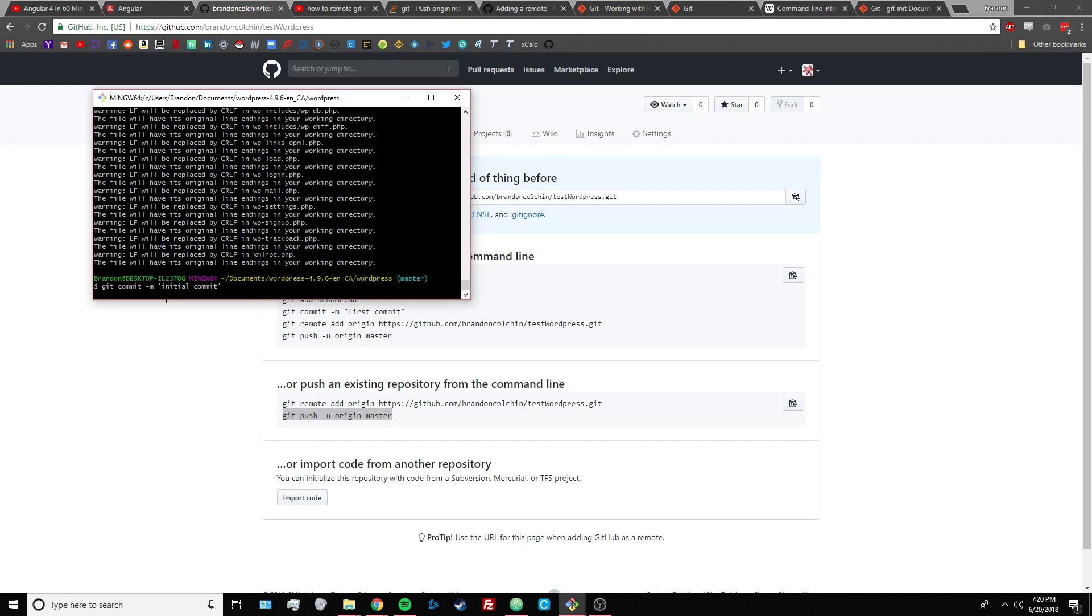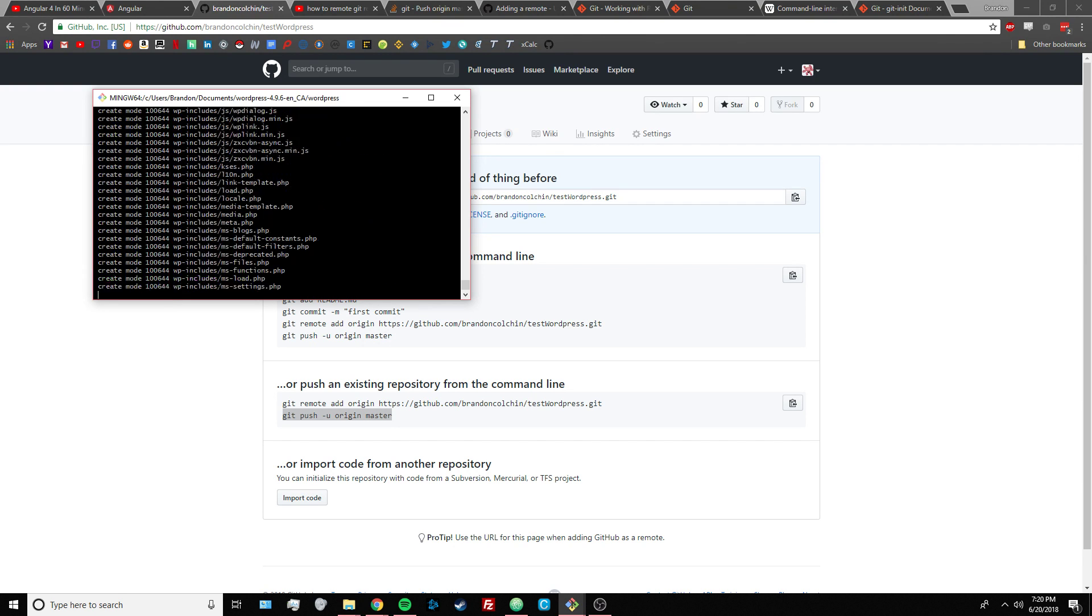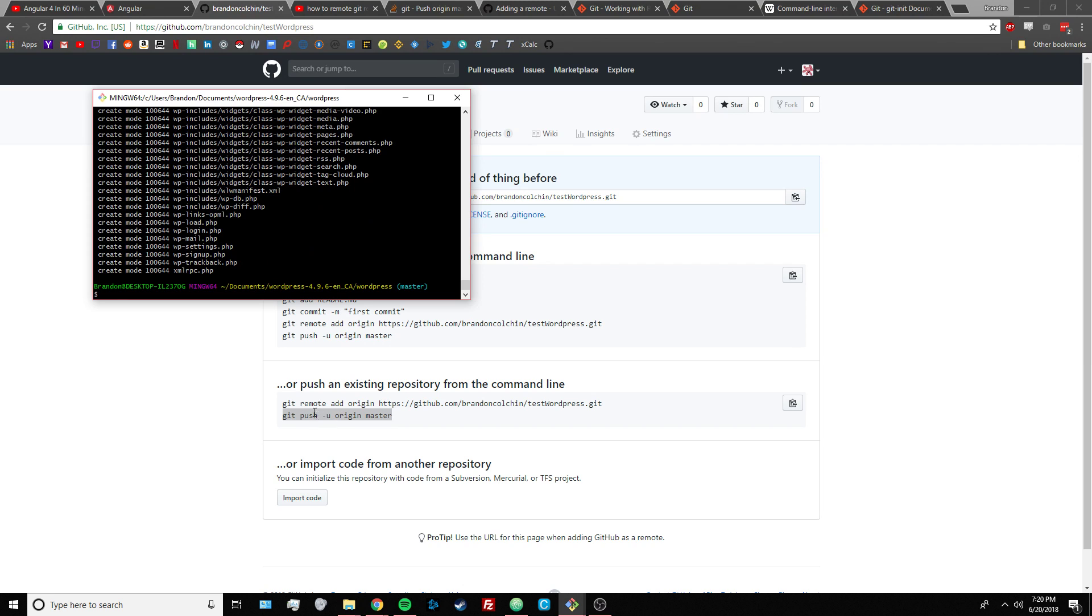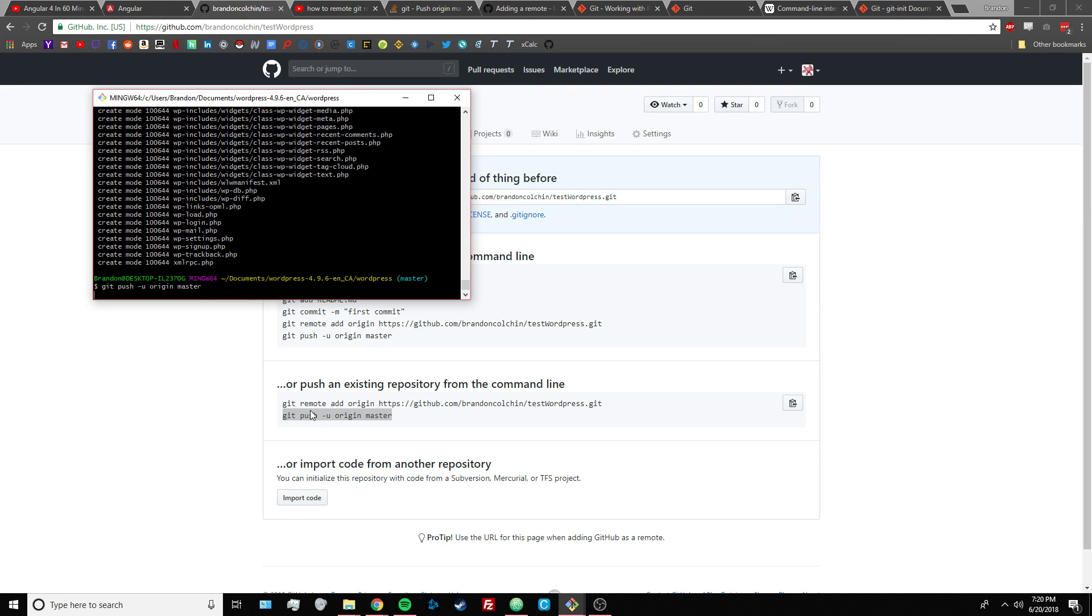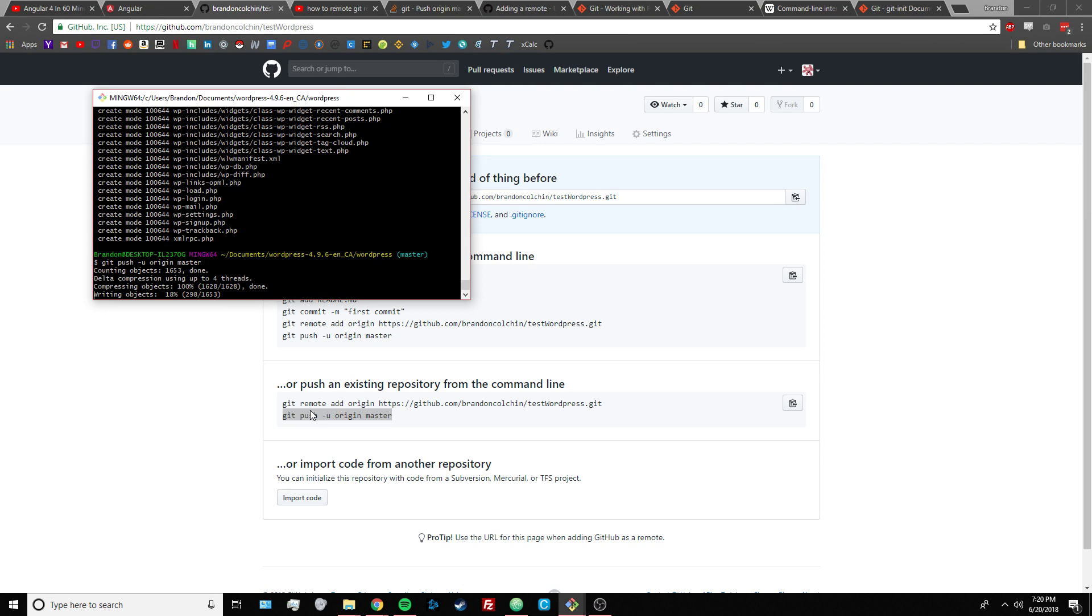And then once that is done loading, we can run this command again, and just press up in the command line interface to run through your commands that you've already run. And then press enter.